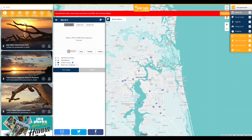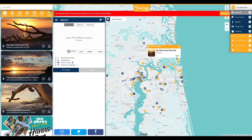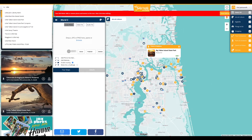A red bar will appear at the top of the screen that says add or remove places or events to this tour. Navigate to the global search bar to start searching for items to place in the tour, or items can be added directly from the list view or from the map.